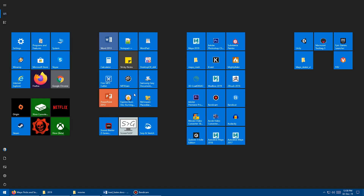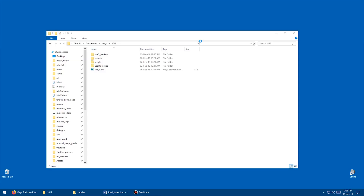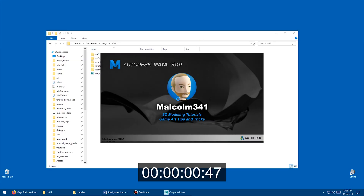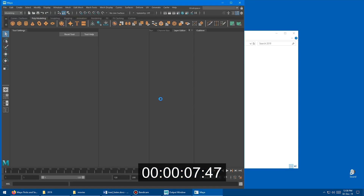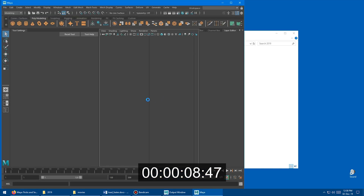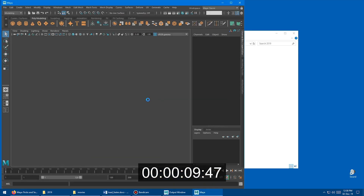I'm going to go to my programs and find Maya 2019 and open it. So I'll click it, and now Maya is loading. This is actually my custom logo that I have in here. We'll do another video about how to replace the Maya loading screen with whatever image you want.